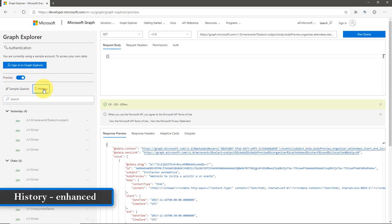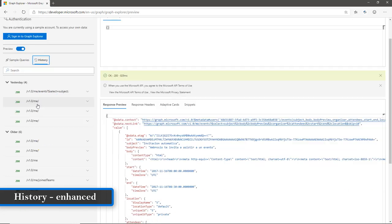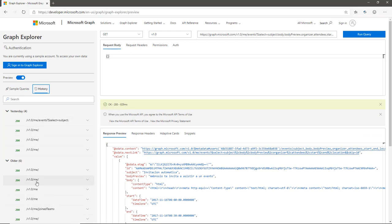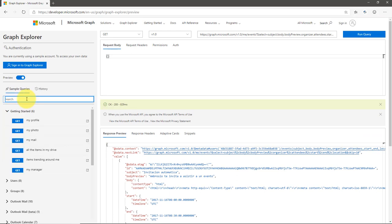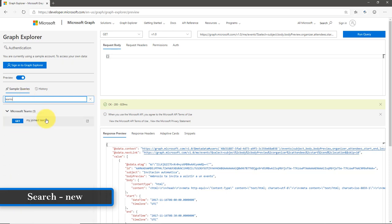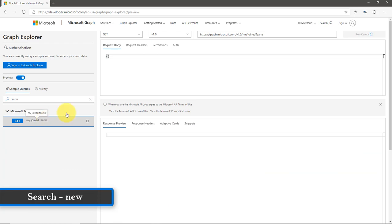There is also the History tab. I click on the History tab, and here I can see what older sample queries I have tested — what I tested yesterday and older ones as well. I can also use the search box to find a sample query, for example to retrieve all the teams associated under my name — teams I have joined.